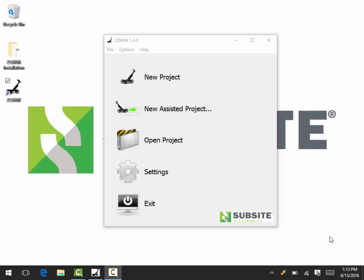Hi, this is Ricky Harbour with Subside Electronics, and during this video I'd like to show you some tips that you can use when resuming an already saved new assisted project.